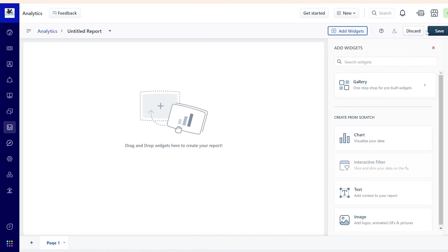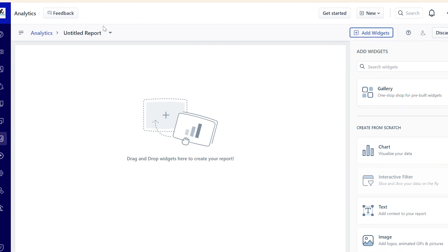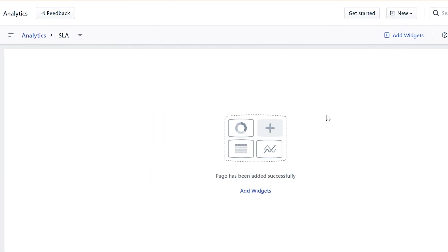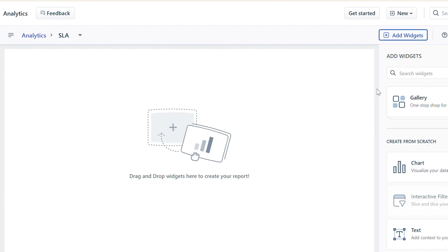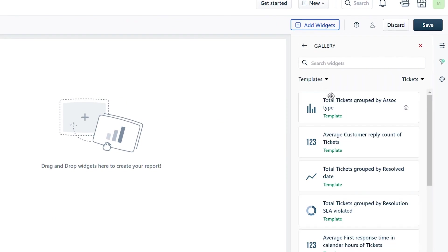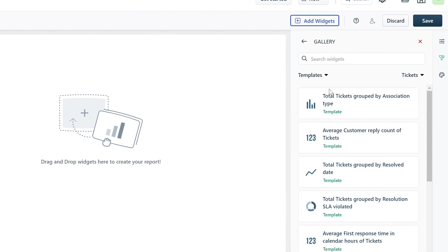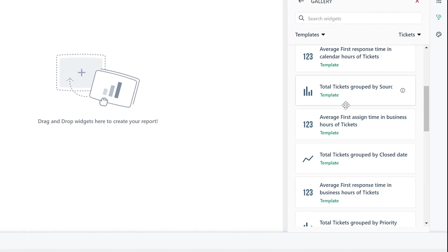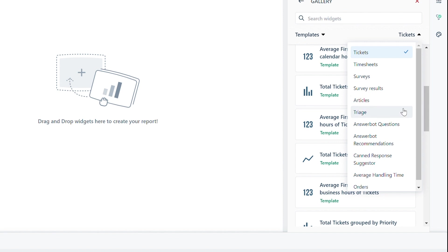Here you can give a name to your report and start adding widgets by simply clicking on the Add Widgets button. Under the Add Widgets section, click on Gallery where you can find pre-built widget templates. You can choose various modules like tickets, timesheets, surveys, and others from the dropdown.